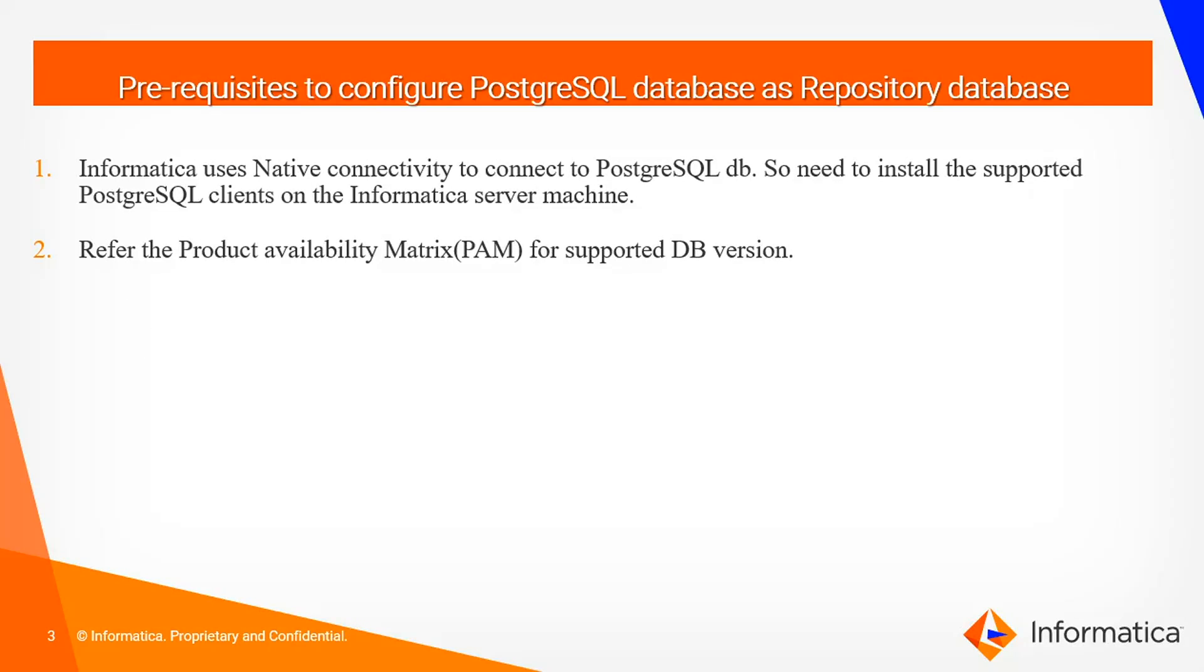As informed, Informatica repository service uses native connectivity to connect to PostgreSQL database. So we need to install PostgreSQL clients on the Informatica server machine. And you can refer the product availability matrix (PAM) for the particular Informatica version to check which version of PostgreSQL client is supported.